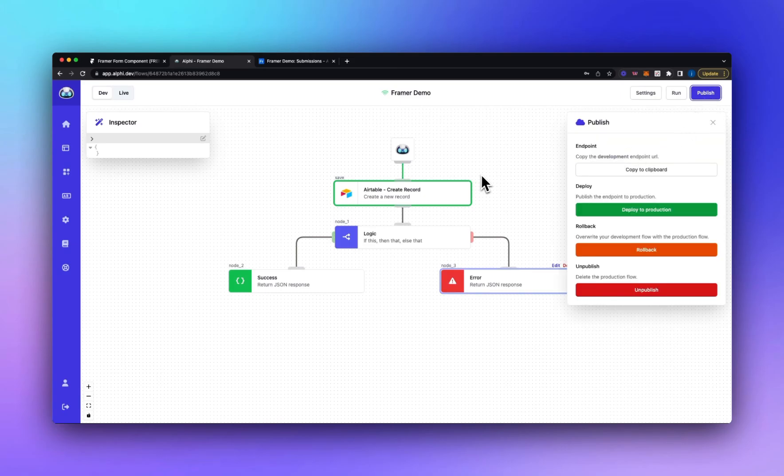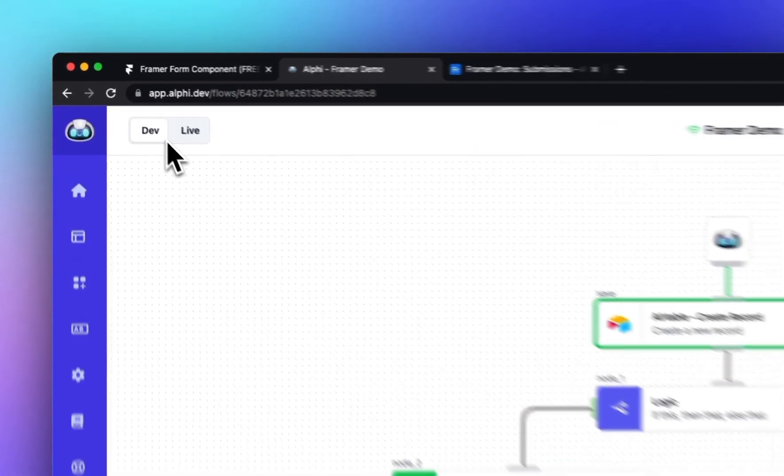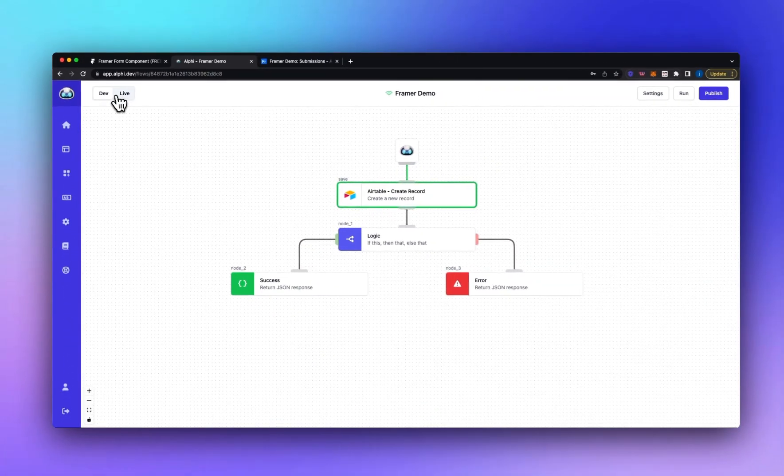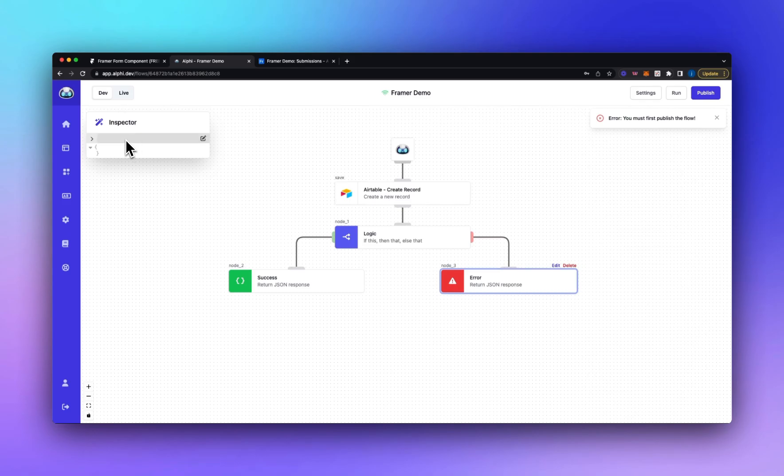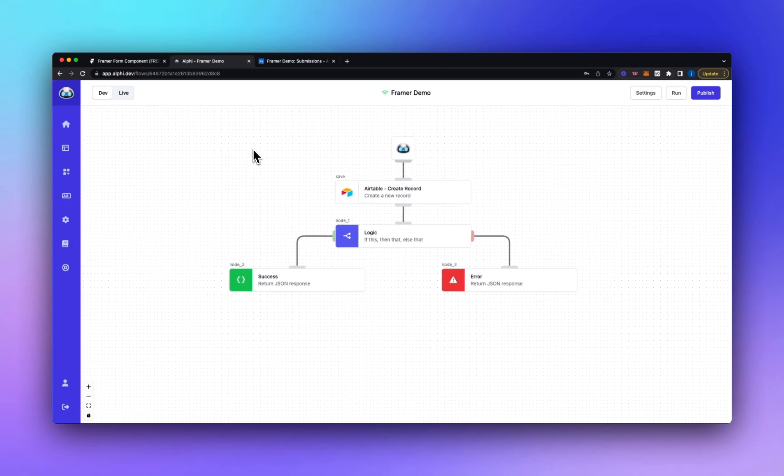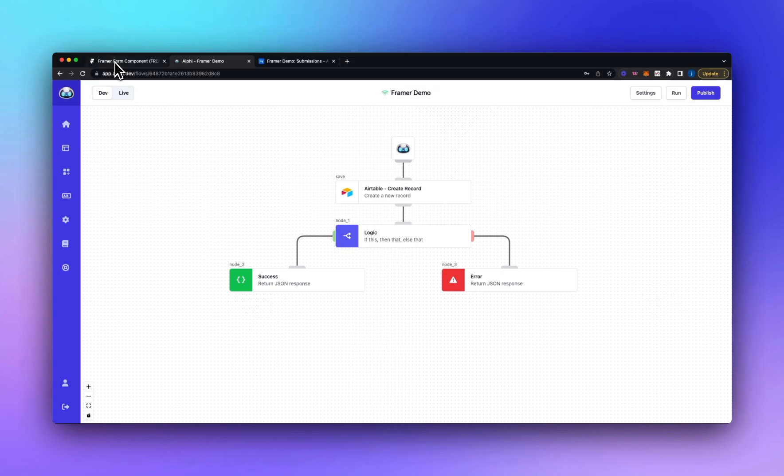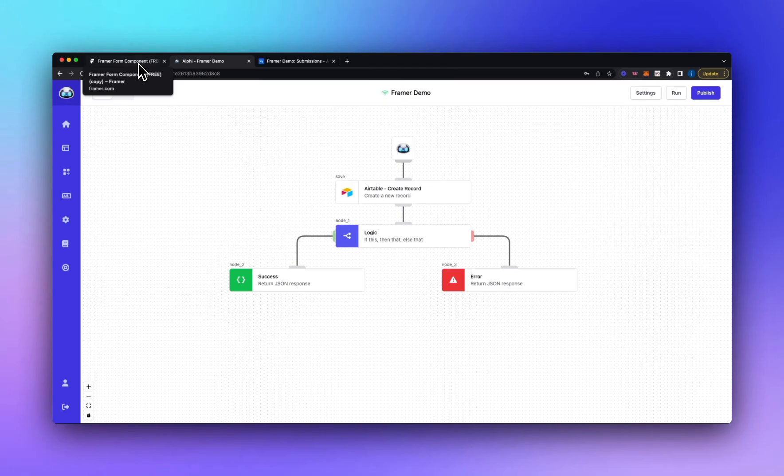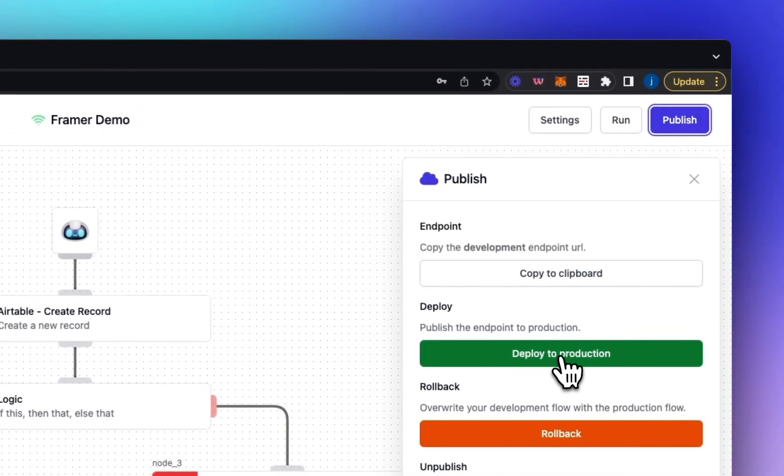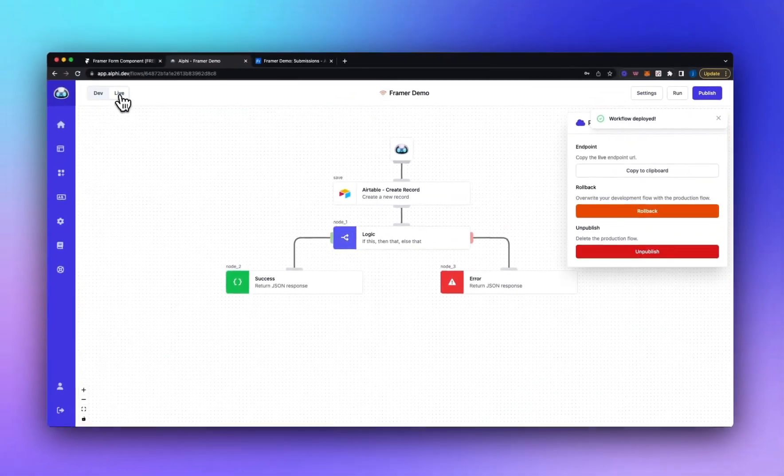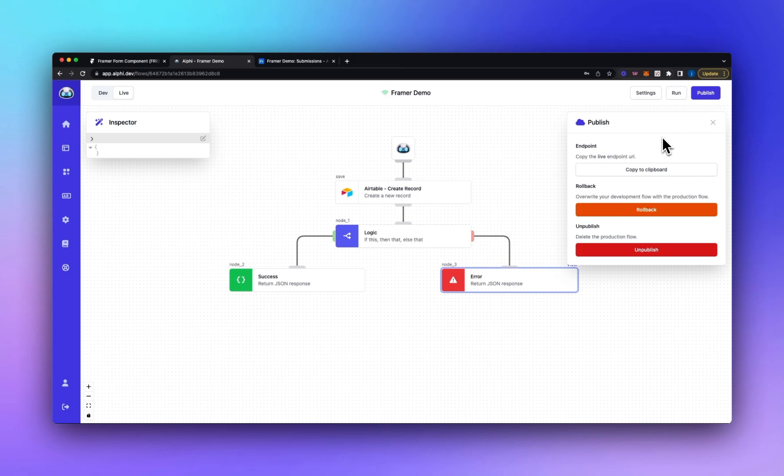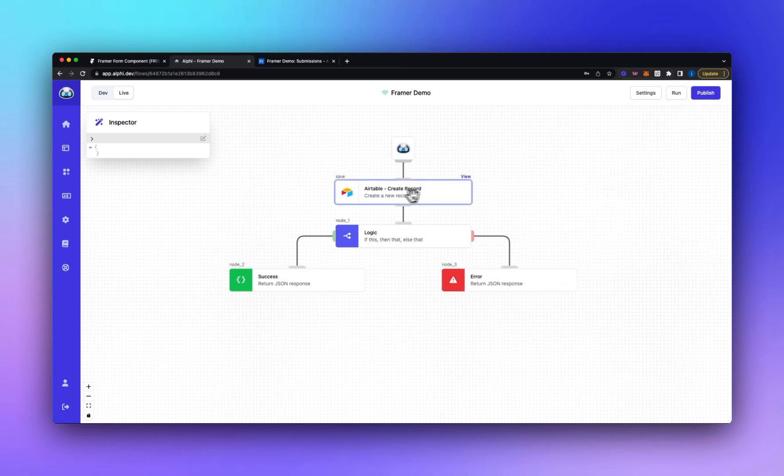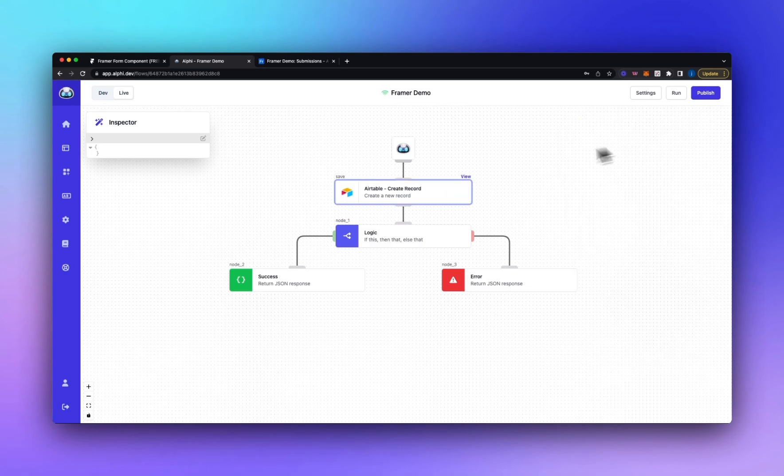So so far we've been working in development. You'll see on the top left here we've got a toggle where we can switch to the live environment. If I click that now we'll get an error saying we must first publish the flow. So the development flow is built specifically for development and you can only run the development flow when it's open. So in this instance here you can see it's open. So when I'm testing in the Framer it's working. If I was to close this tab and then test my Framer format it would stop working because development isn't open and development should only be available when you're working on it.